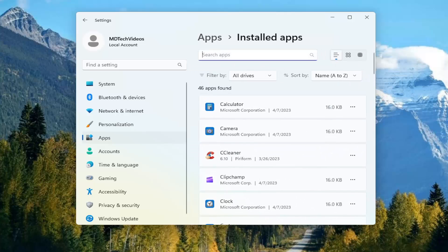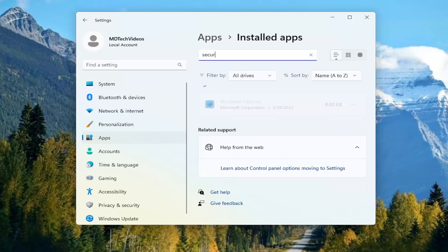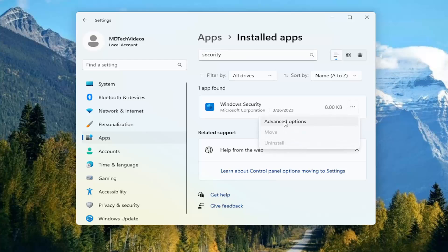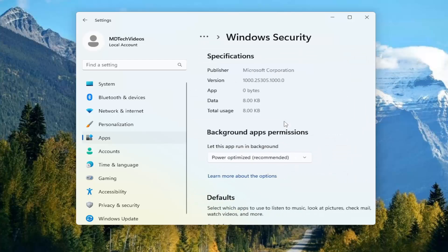In the apps list field, you want to go ahead and search for Security. Best match comes back with Windows Security.